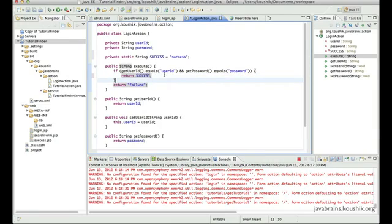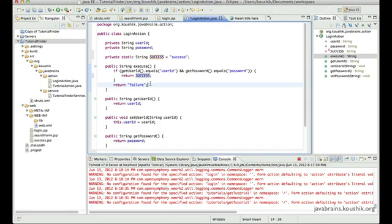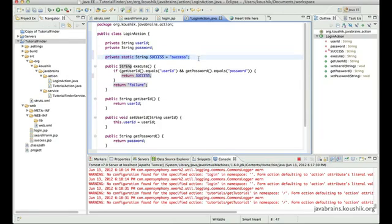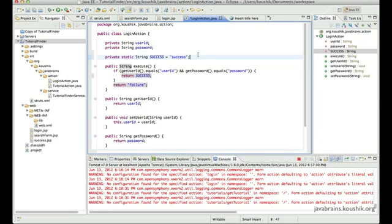Now, this will have to be done for every action of ours, so almost every action will need to have at least one string return type, and most of the times it would be success or failure or login or error or something like that. So you would have to have this private static string in every action class. So in order to avoid that, you can actually implement an interface. Actually, Struts2 provides two solutions. One is it gives us an interface that we can implement, and second thing, it gives us a class that we can extend. We can do either of the two. Class is a bit more powerful. Interface is not really that powerful, but then we can use either of the two.